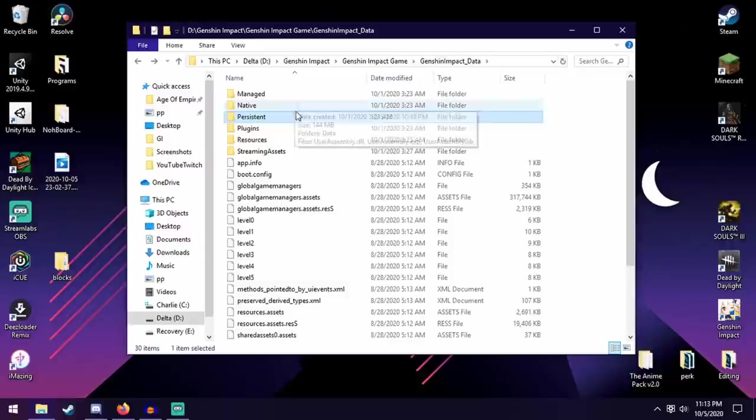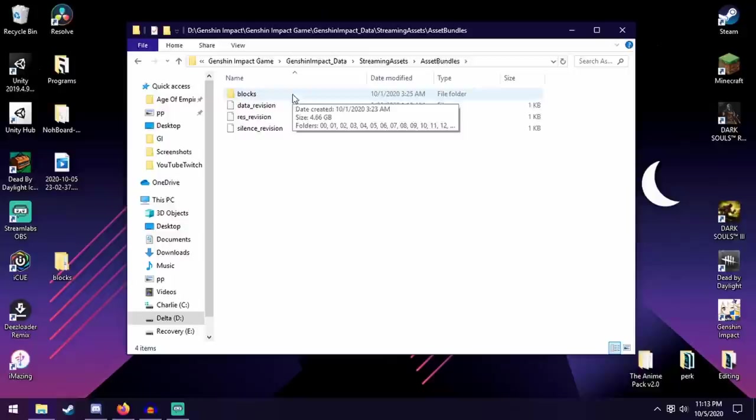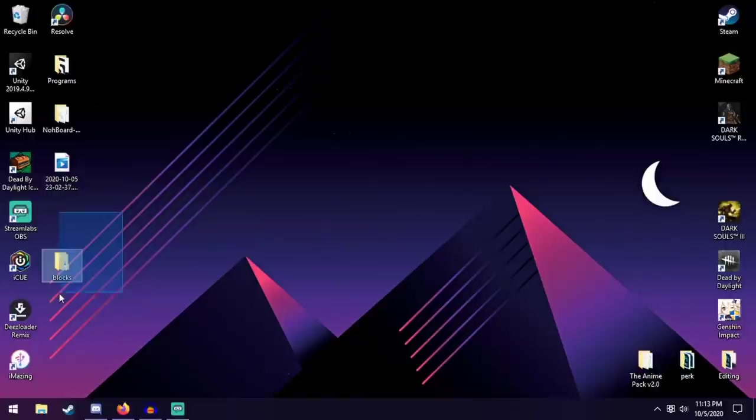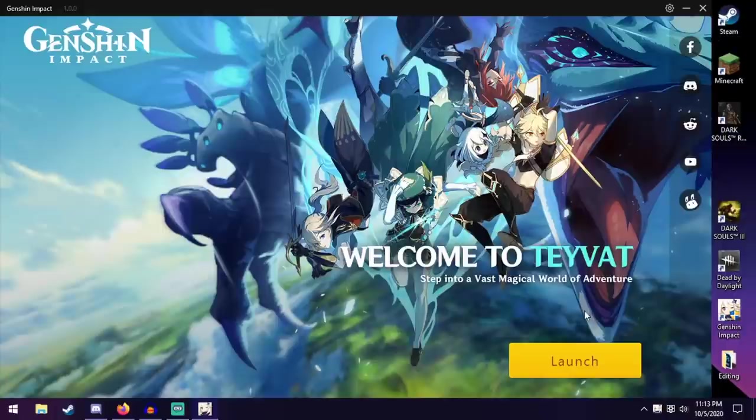So there you go. Another thing to note is that whenever the game updates and you have deleted the blocks folder, the game will add the folder back into it. So if you want to have this permanently, you can't have it permanently. You're just going to have to go in there and delete it every single time.